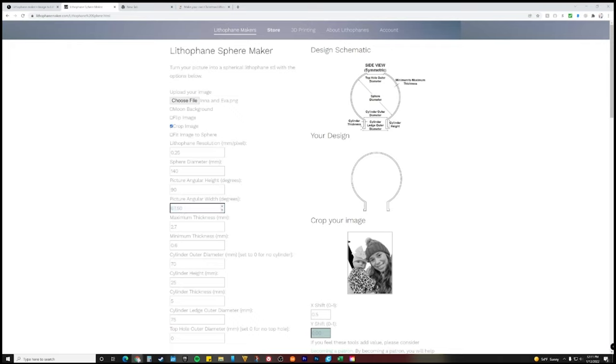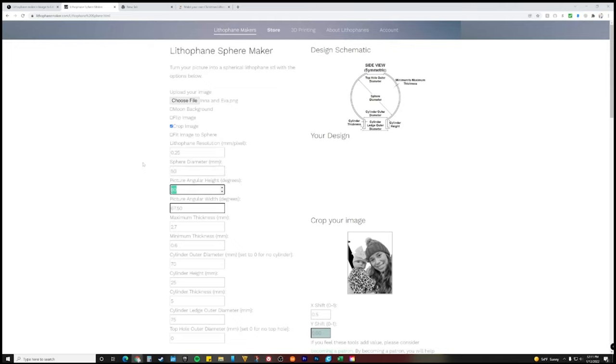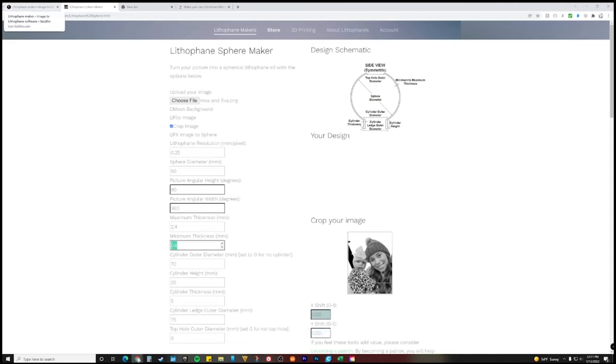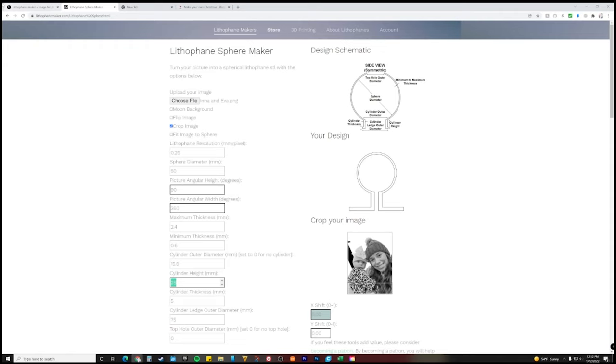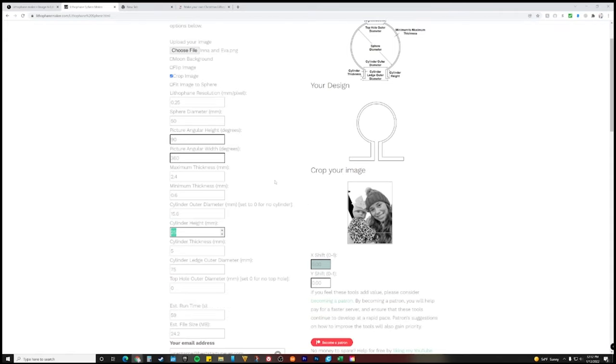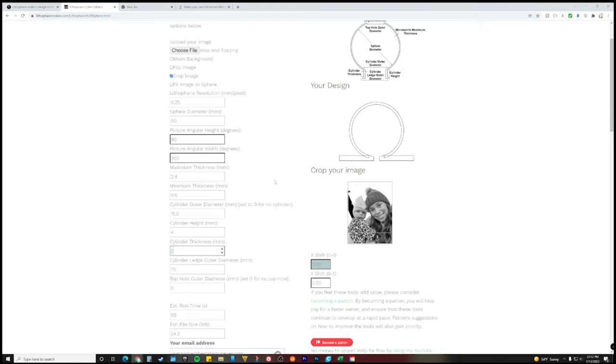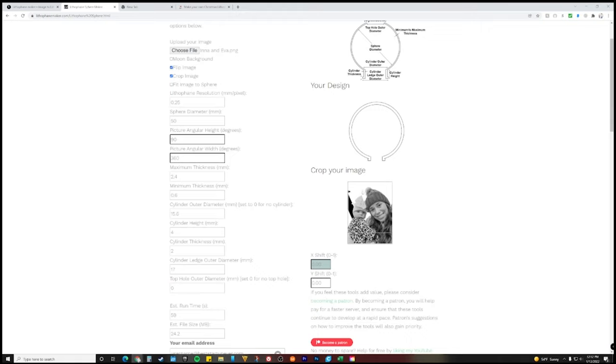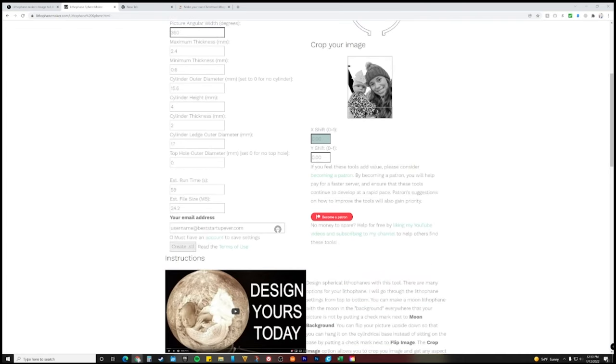First thing, lithophane resolution, leave it 0.25. Now the sphere diameter is 50. Next is picture angular height, which is going to be 90, and then this one is picture angular width 360. And then maximum thickness 2.4, 0.6, leave that, 15.6 for the cylinder outer diameter. Okay, now it updated. As you can see up here, this is what it looks like so far, but we're going to go ahead and change some more stuff. Height is going to be 4, that's going to change, you see that. And then cylinder thickness, right now it's at 5, change it to 2. Cylinder ledge outer diameter right here, right now it's at 75, put that to 17. And boom, now you are ready. We're going to flip image. Why we're going to do that is because if it hangs on a Christmas tree, because that's what this bulb is for, you want this image to be upside down so when it hangs it hangs the right way. Now also we're going to do a moon background just for this example. Now that that is done, we're going to create the STL.